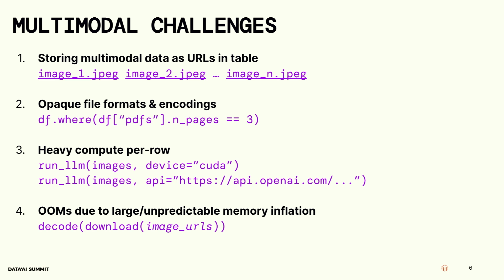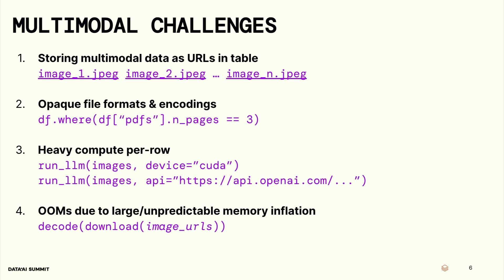And so if you wanted to run a simple query like, hey, filter my data set for PDFs with three pages, you can't really express that without bringing in a whole bunch of custom software. The third thing, which I think is really interesting, is that in multimodal data, the compute you want to run per row is a lot heavier. You're no longer just doing additions of numbers or subtractions of numbers. Now, all of a sudden, you're running things like run an LLM on a GPU. That's the first example here. Run an LLM on my images, run it on the GPU. Or you're running things like run an LLM on my images, I want to make a remote call to OpenAI. You'll see that in the demo later too. And that's you kind of offloading the heavy compute to some other platform so that they can run it for you.